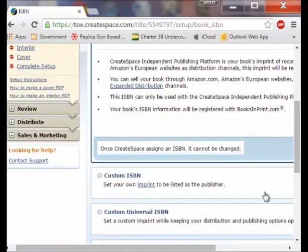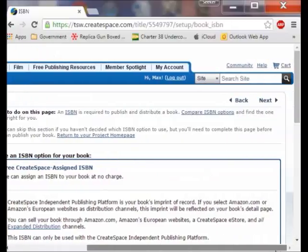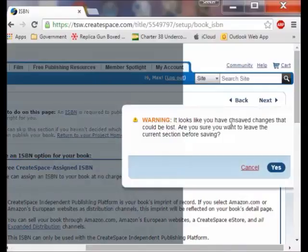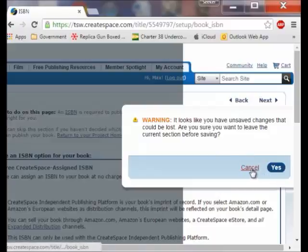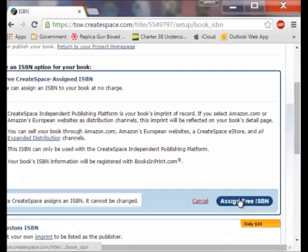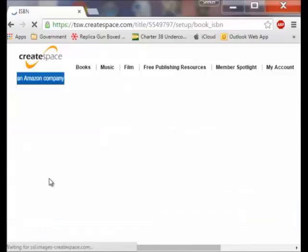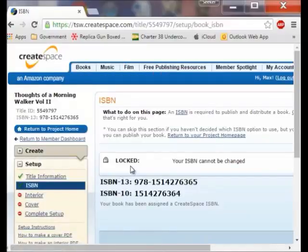I am going to move down and take that free number. I click the next button and it asks if I want to leave without saving. Let me find the save option. I click assign free ISBN and now it is saved and being assigned. So now I move on.